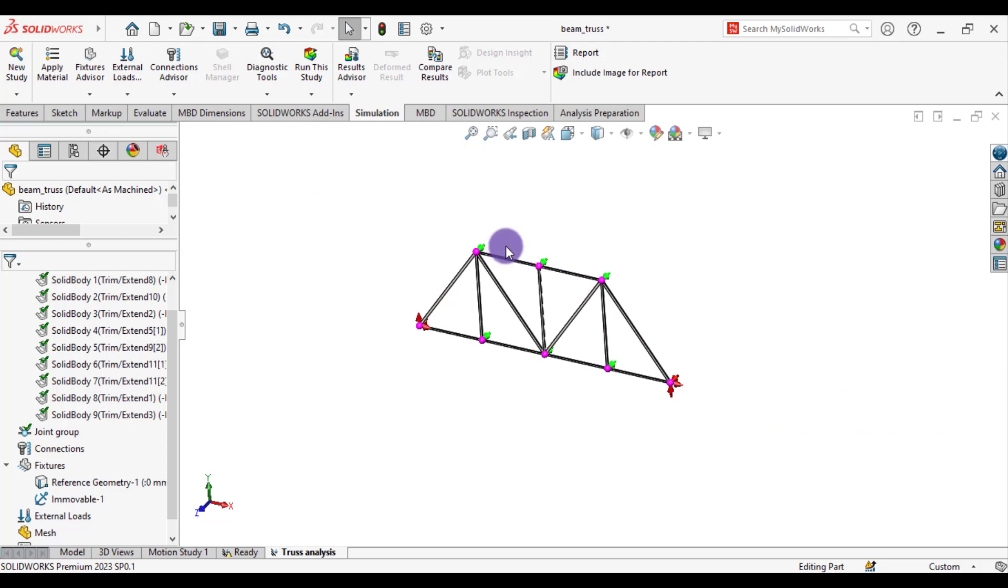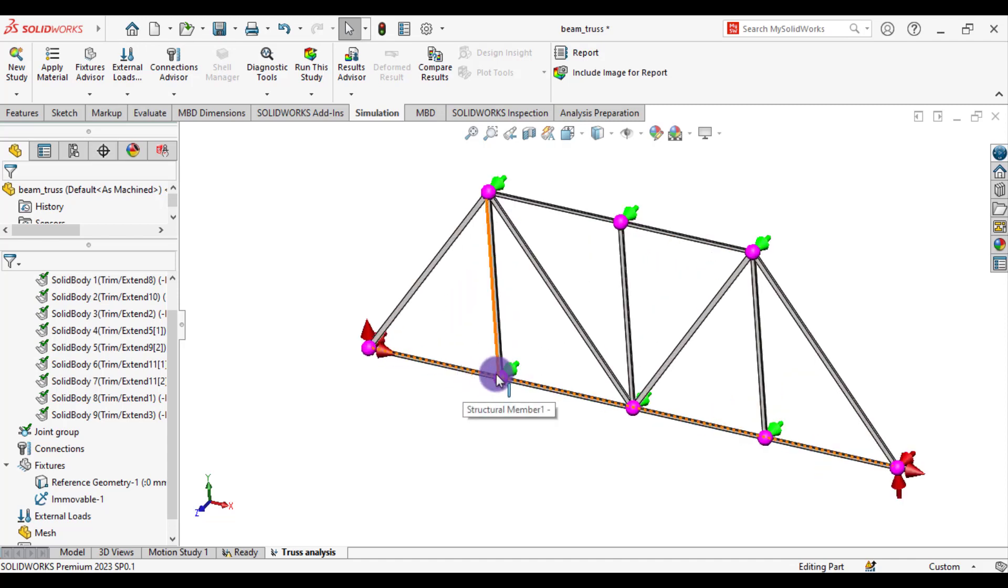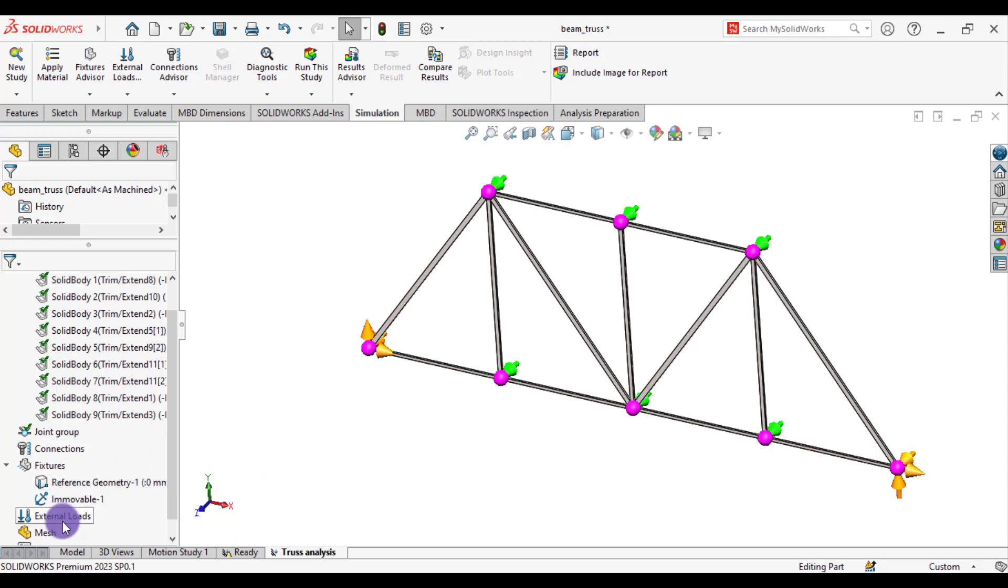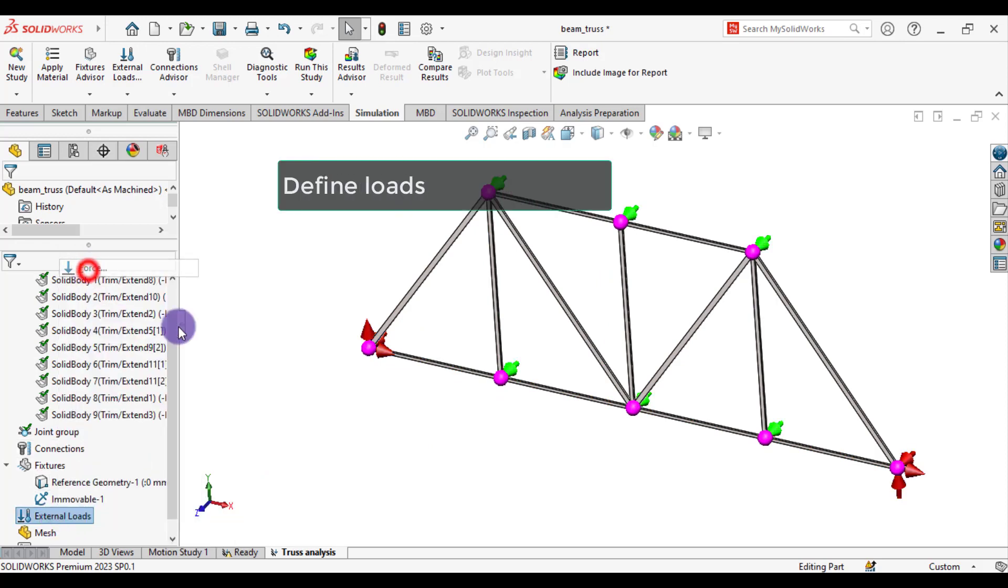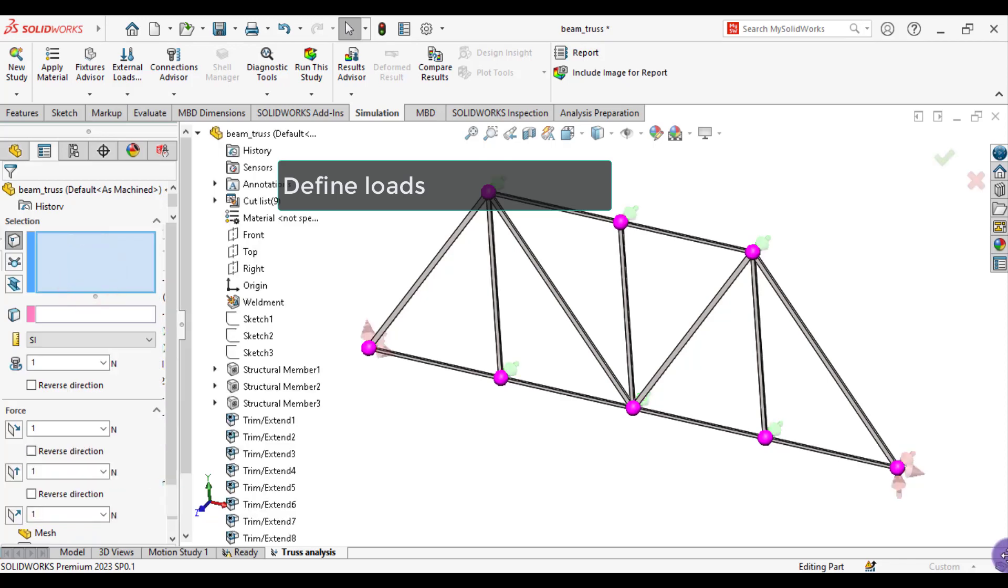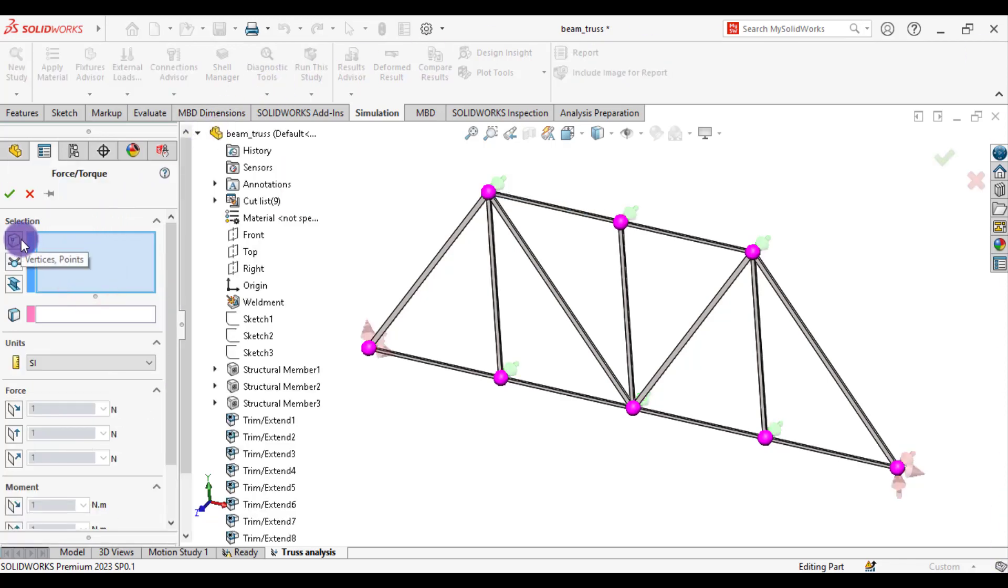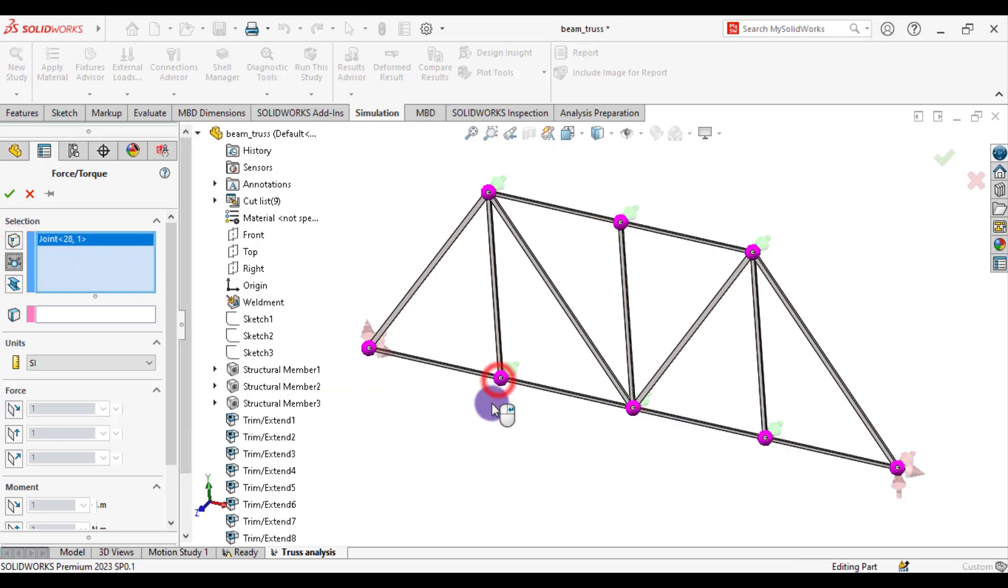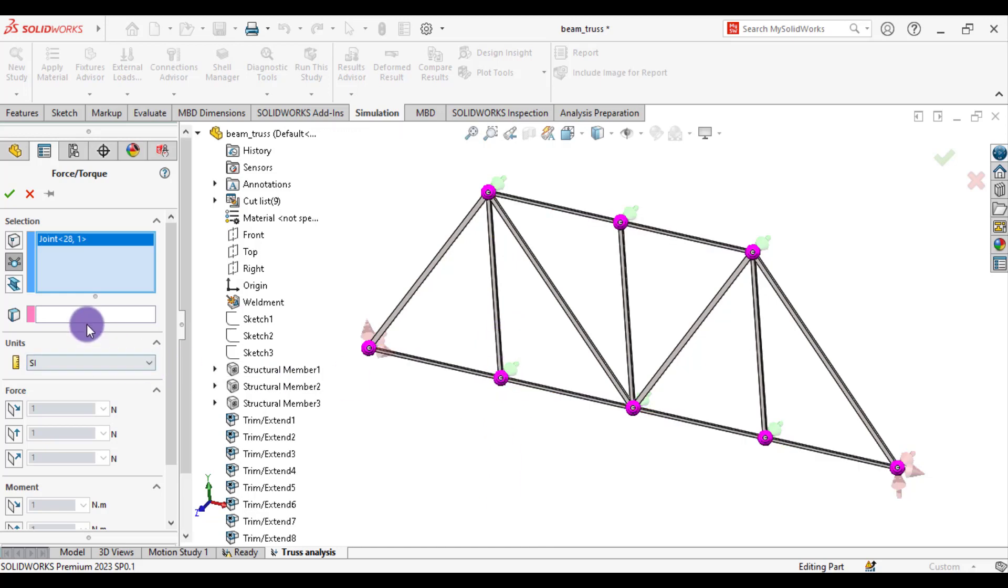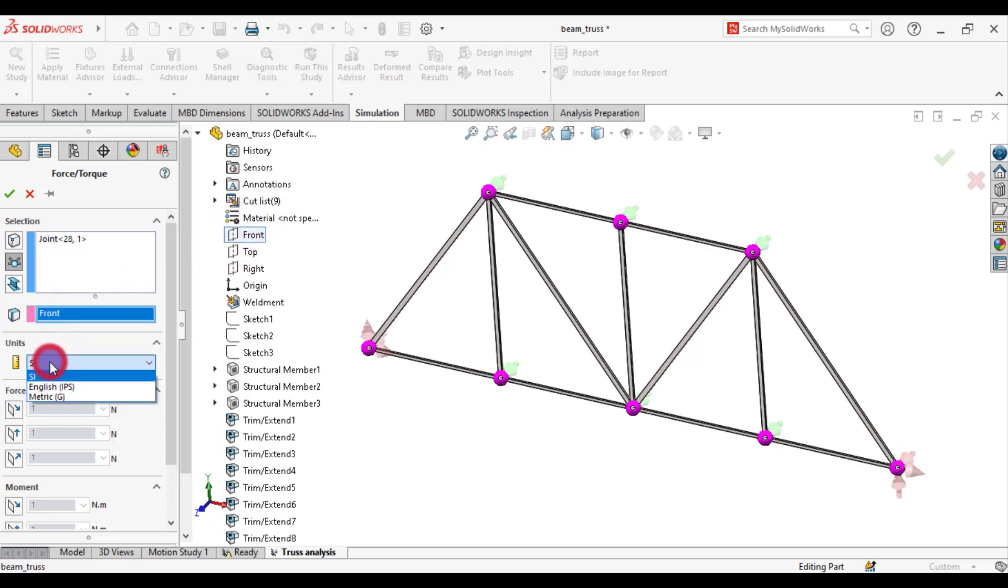Now our last step is to assign load of 64,000 pounds to this joint. Go to external loads. Force. And from this option, select joint option. Select this joint. We will apply load in Y direction. Downward. From reference, from direction side, select front.